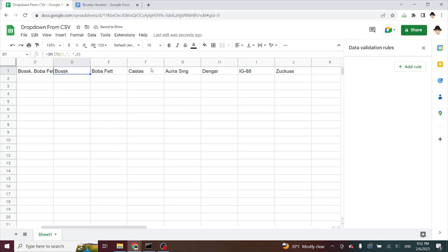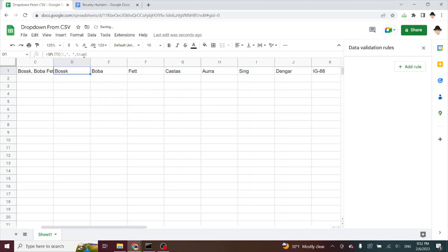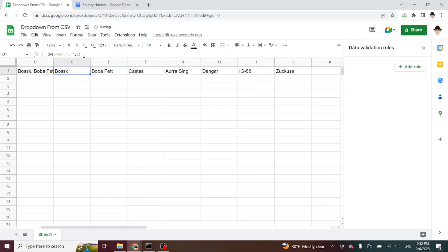Now the reason I need to set the split by each to zero, if I do that as true, then it'll break Boba Fett, Aura Sing. I don't want that. I want them together as their name.